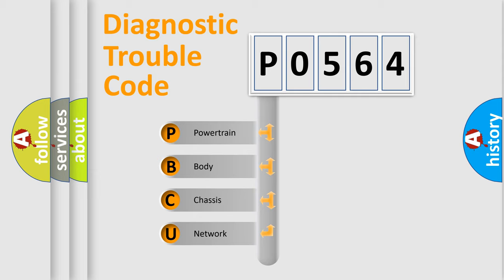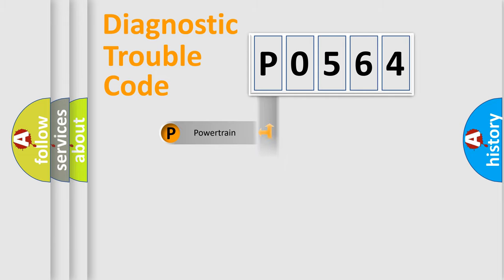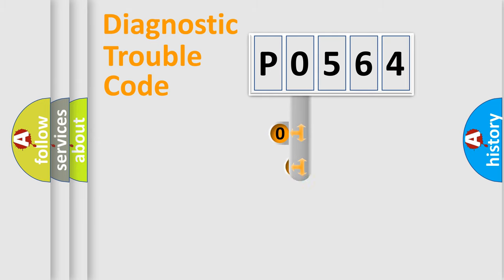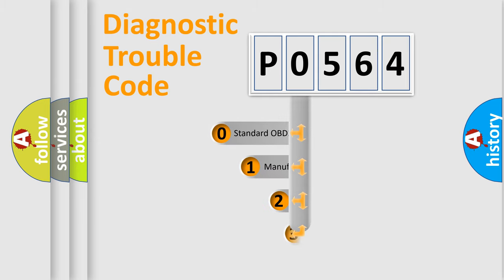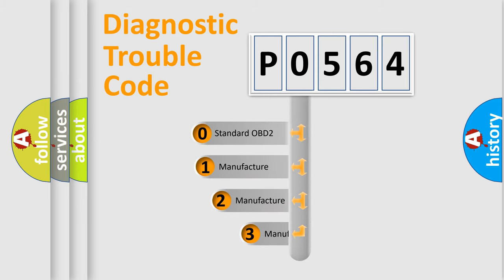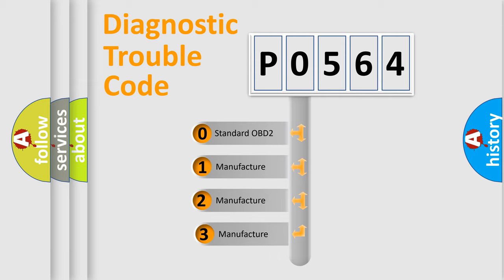We divide the electric system of automobile into four basic units: Powertrain, body, chassis, network. This distribution is defined in the first character code. If the second character is expressed as zero, it is a standardized error.